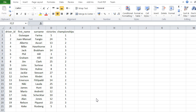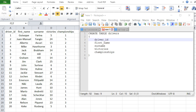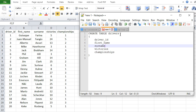If I want to create a table in SQL, I first look at my data. Here I can see my headers: driver ID, first name, surname, victories, and championships. The general SQL code for that is CREATE TABLE, then the table name — I'll call it 'drivers' — then open and close brackets, and inside I write the fields I want in that table.